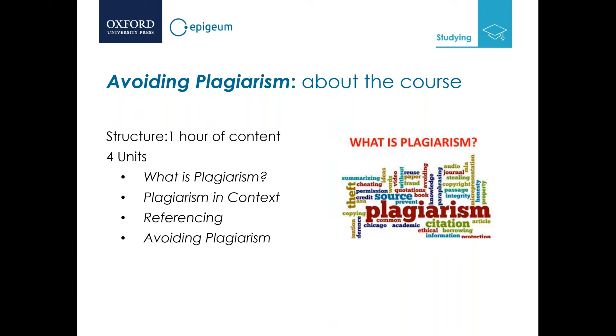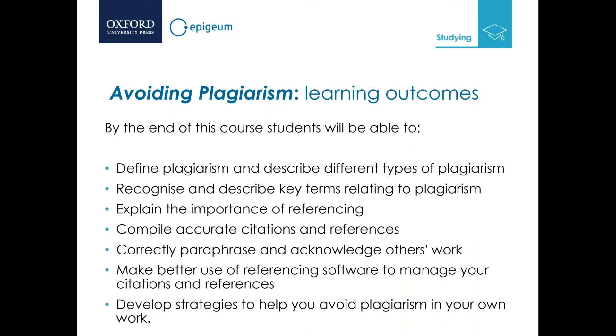The course is approximately one hour of content divided into four units: what is plagiarism, plagiarism in context, referencing, and avoiding plagiarism. By the end of the course, students will be able to define plagiarism and its different types, recognize and describe key terms, explain the importance of referencing, compile accurate citations and references, correctly paraphrase and acknowledge others' works, make better use of referencing software, and develop strategies to avoid plagiarism.